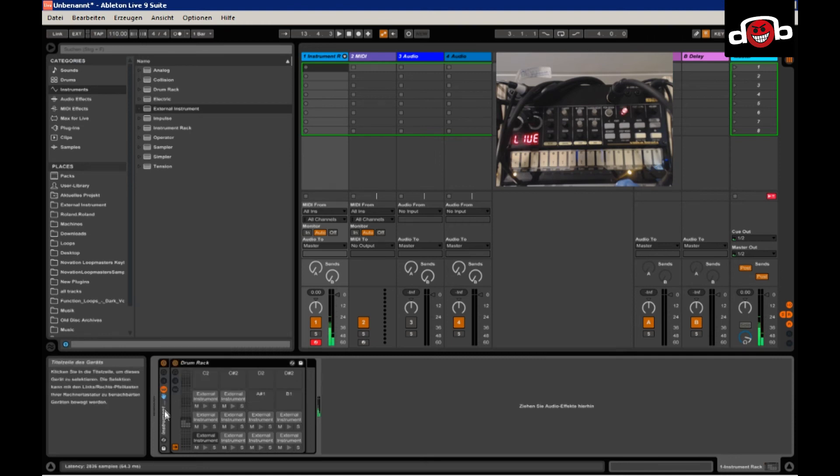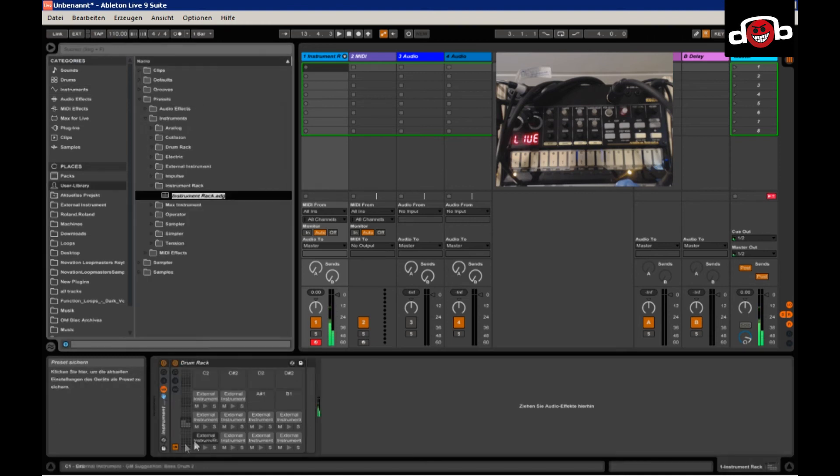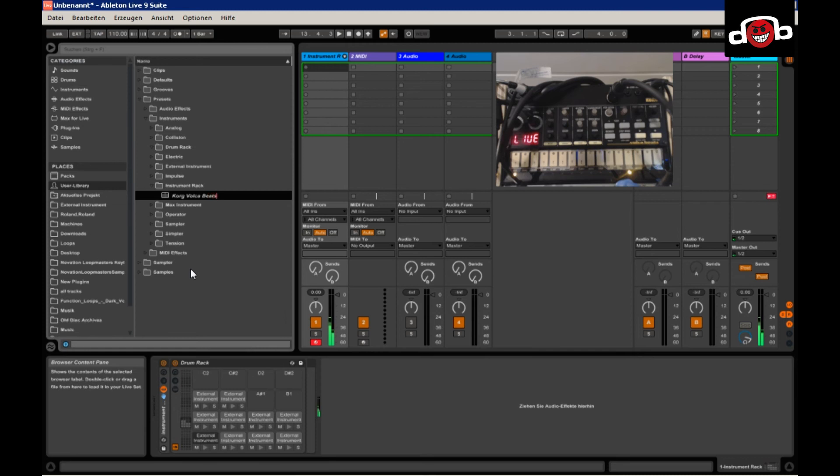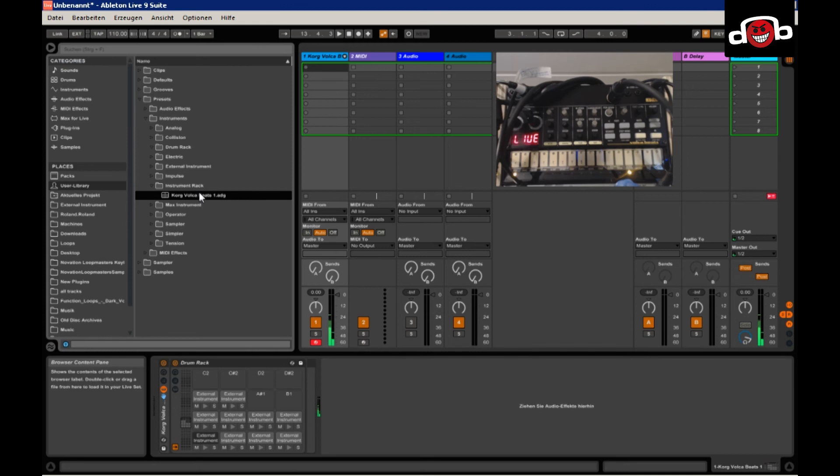Is it somehow missing? Oh, there you go. Save. Save instrument rack as Korg Volca beats. Since I already have saved one, my setup, I just saved under beats one to not get confused.